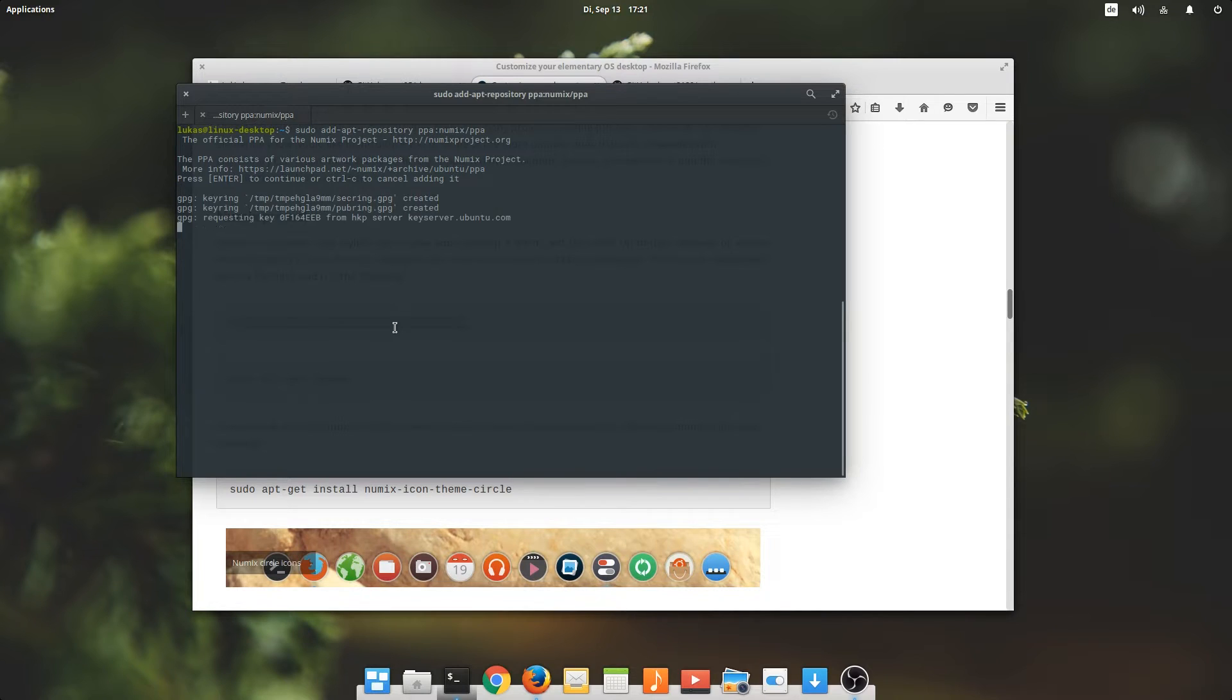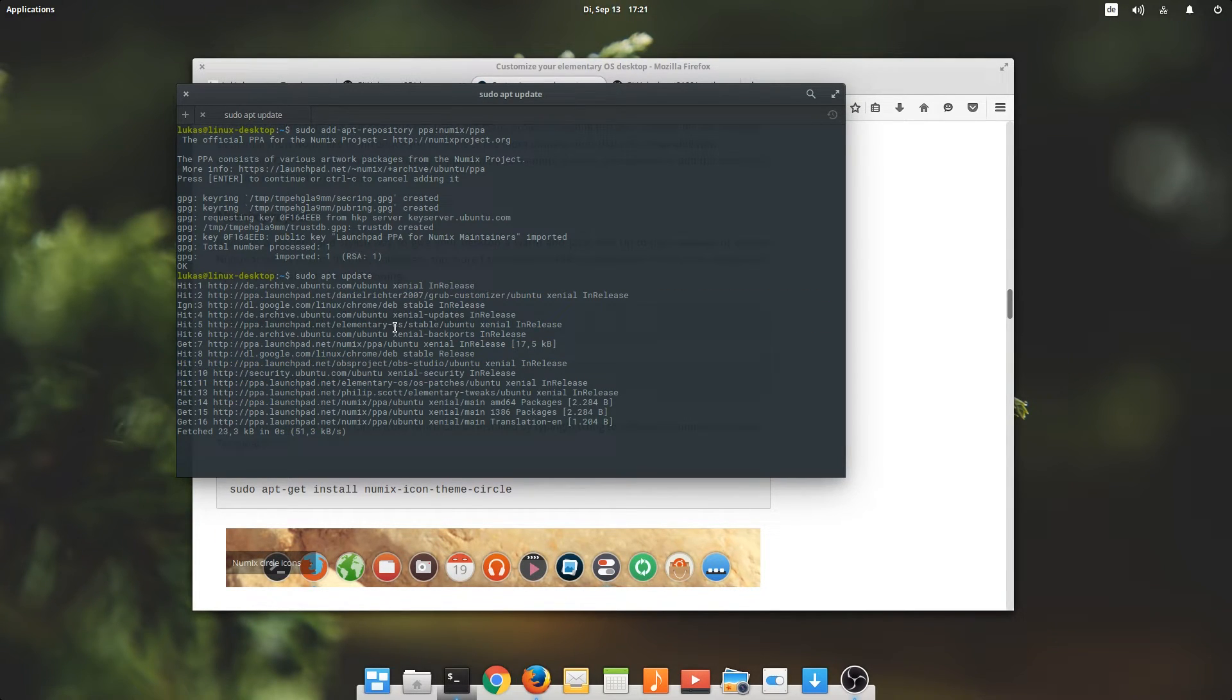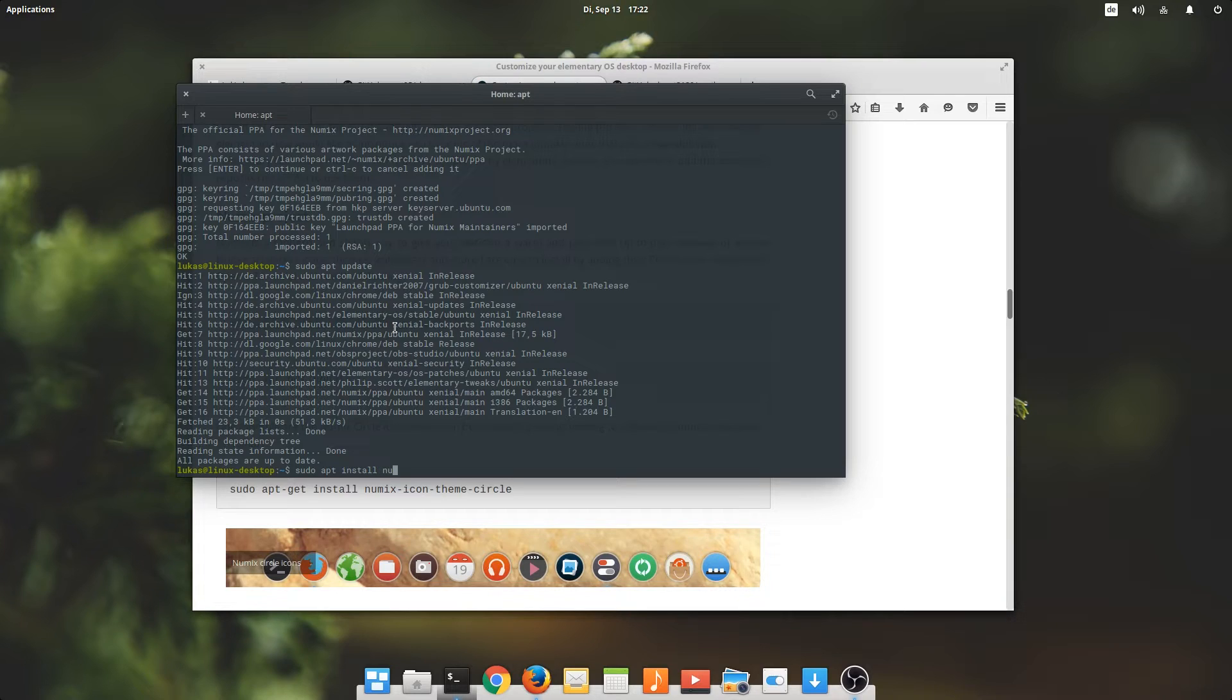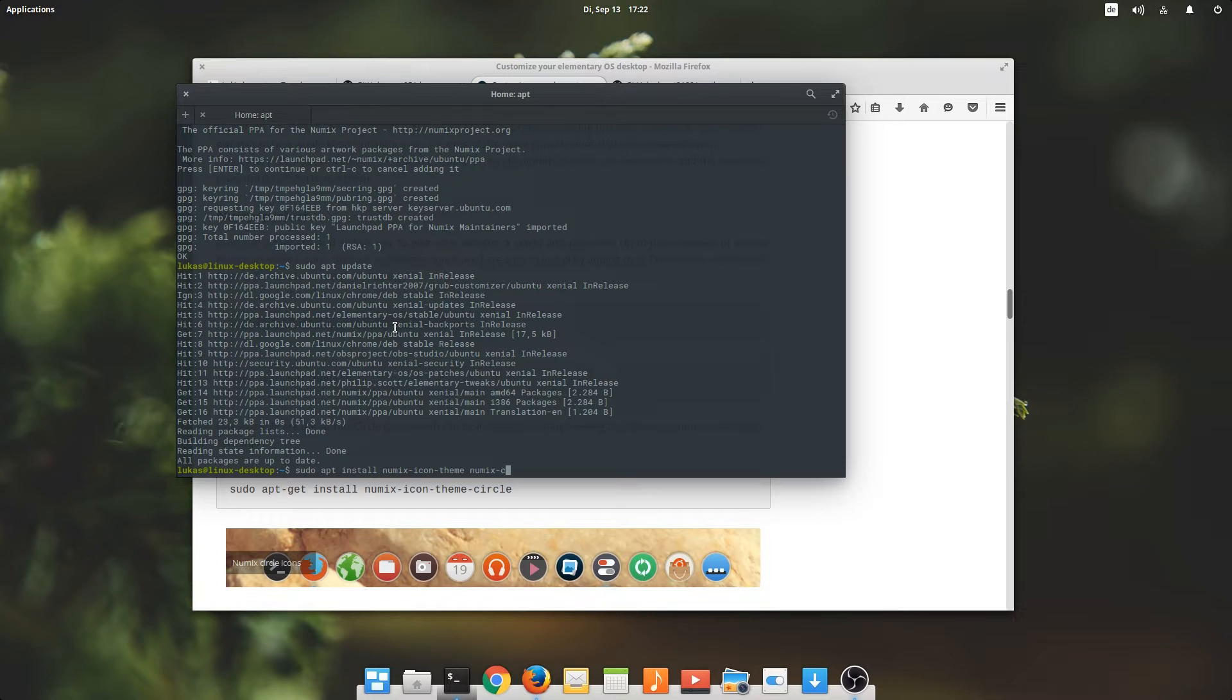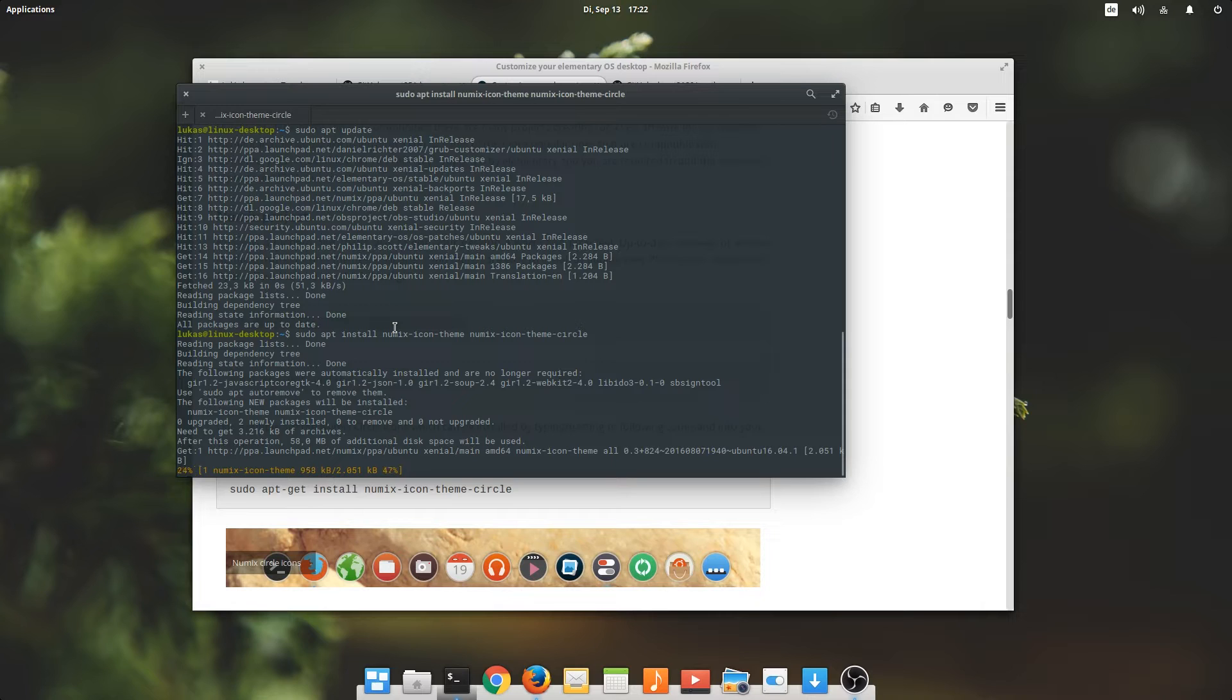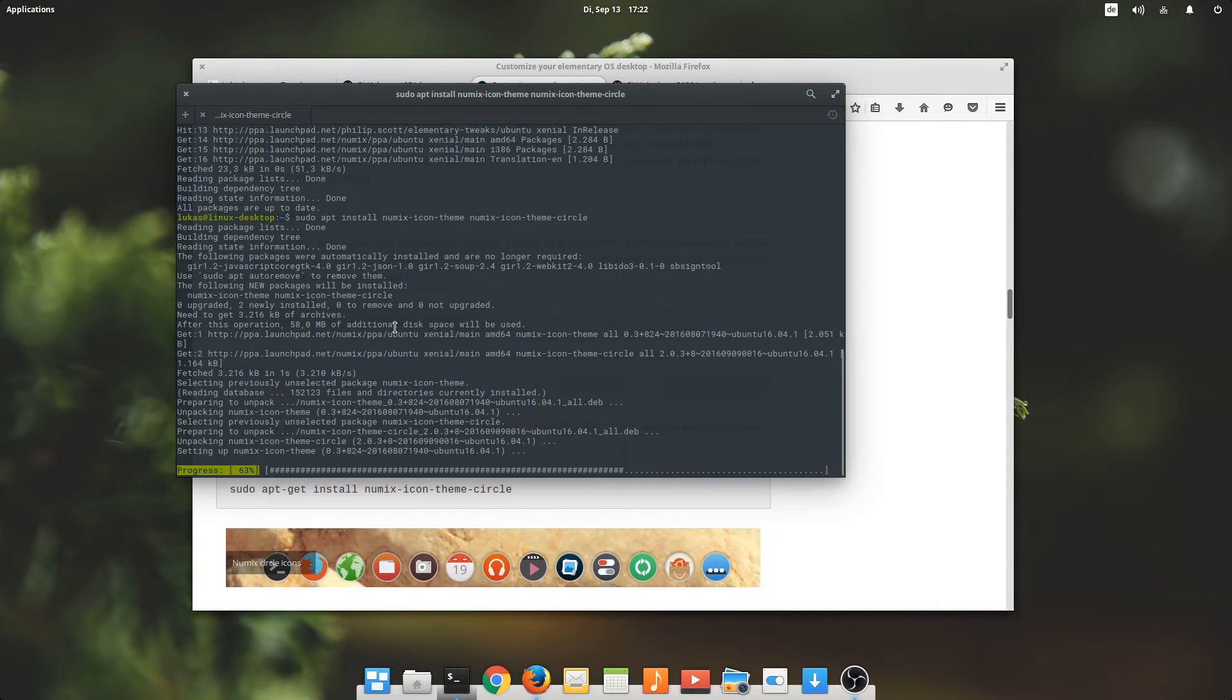We'll have to add the PPA first and then update, which hopefully shouldn't take long. It includes the Numix icon theme and the Numix icon theme circle, I believe. Maybe there's another one, but I don't know. I always use Numix or Numix circle.